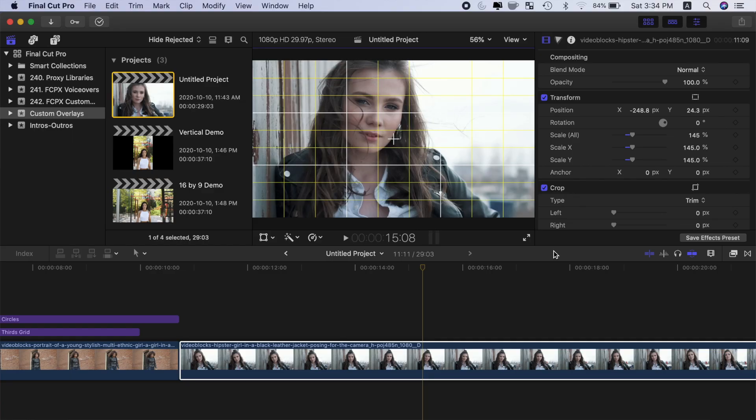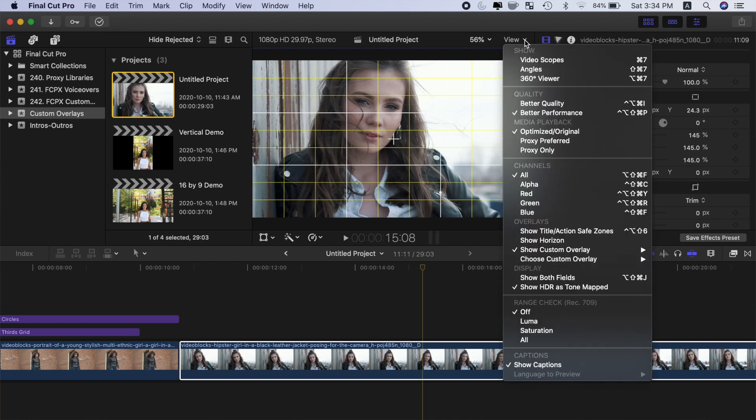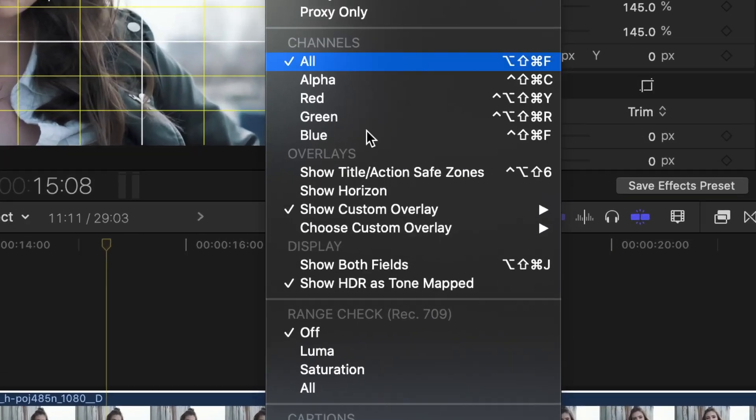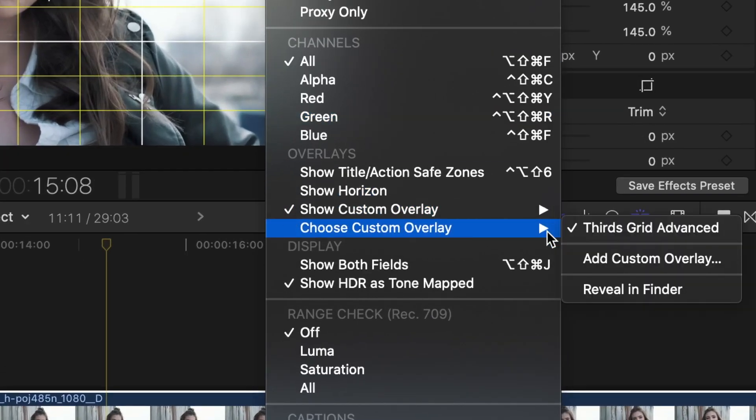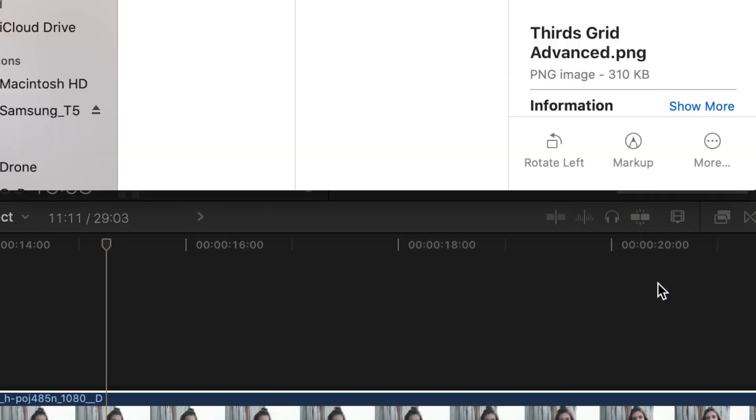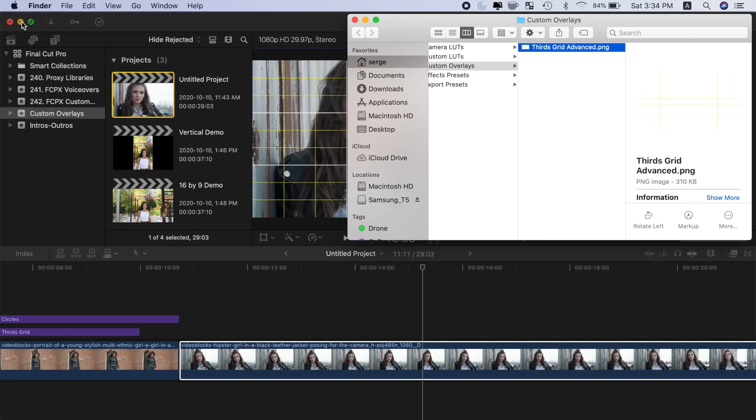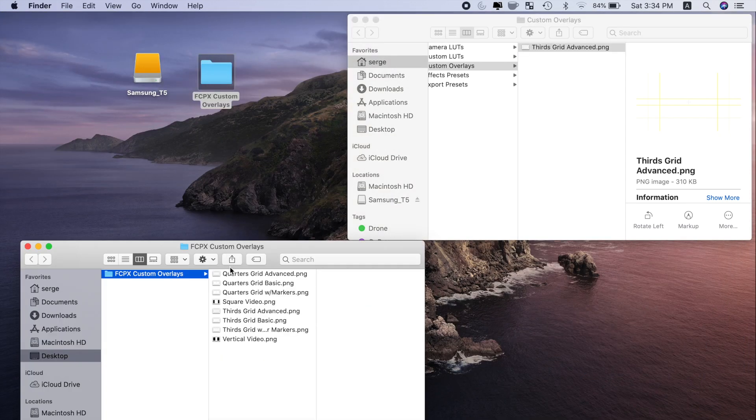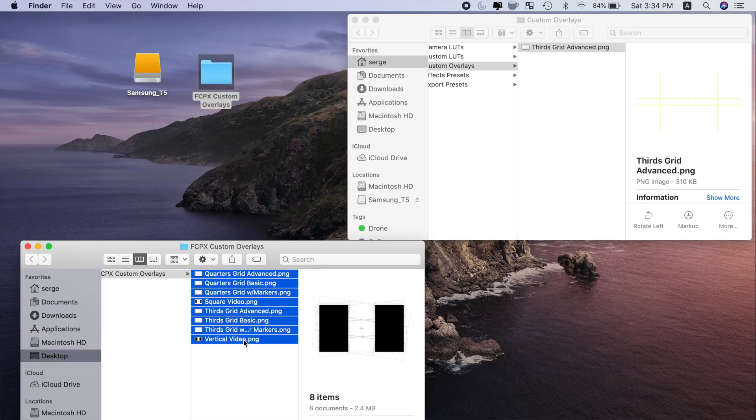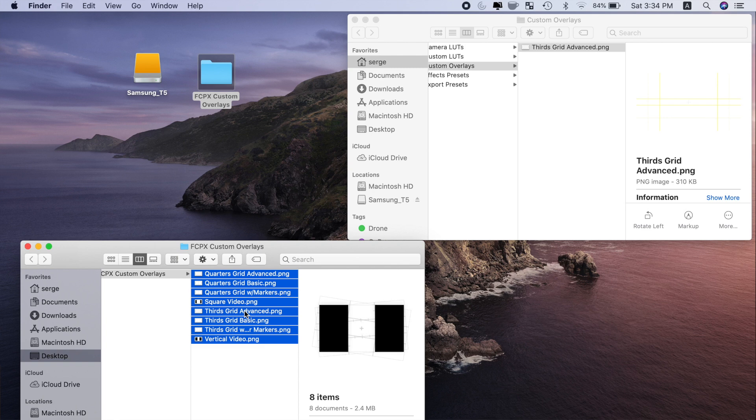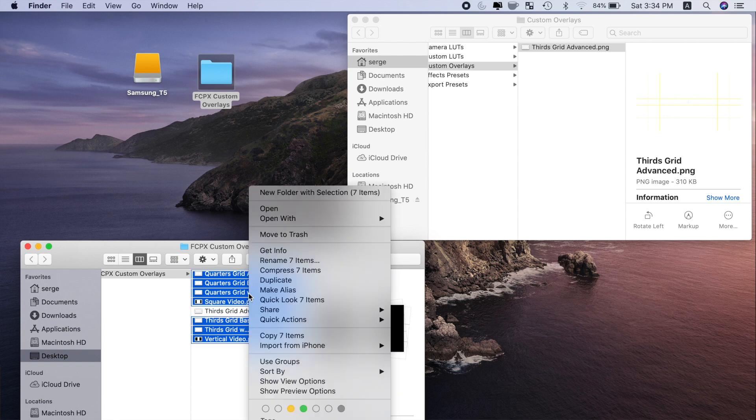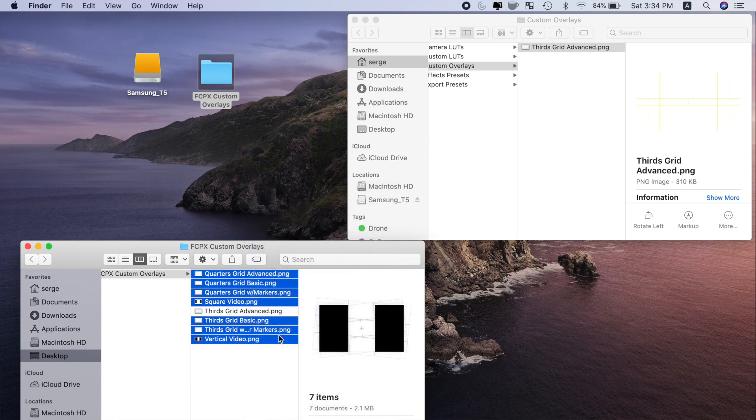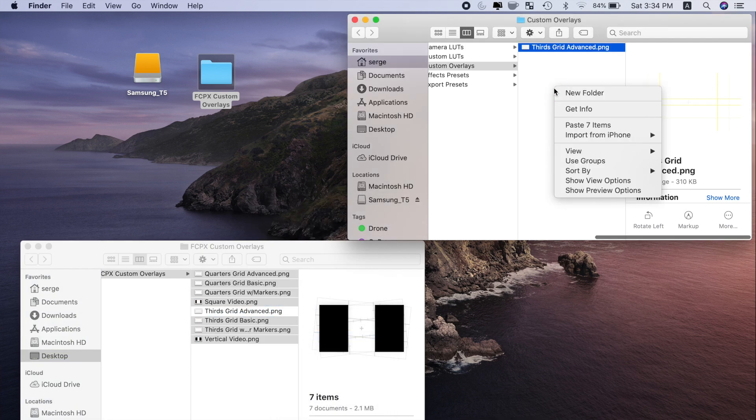Click the link in the video description and download the custom overlays pack from my website. Install one of these overlays using Final Cut Pro, then to save time, from the view drop down menu, select Choose Custom Overlay and Reveal in Finder. Command and click the rest of the files in the downloaded folder and copy and paste them into this finder location.